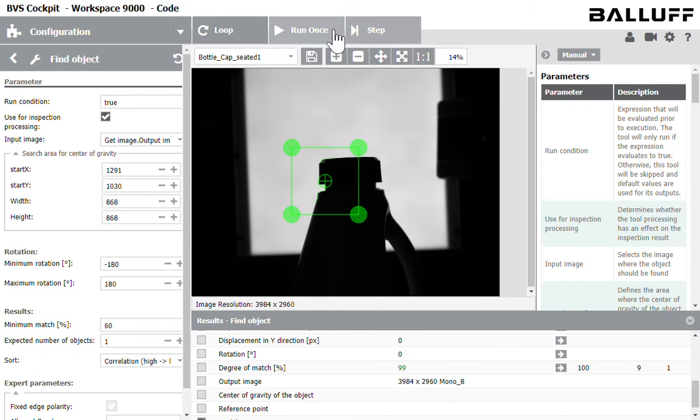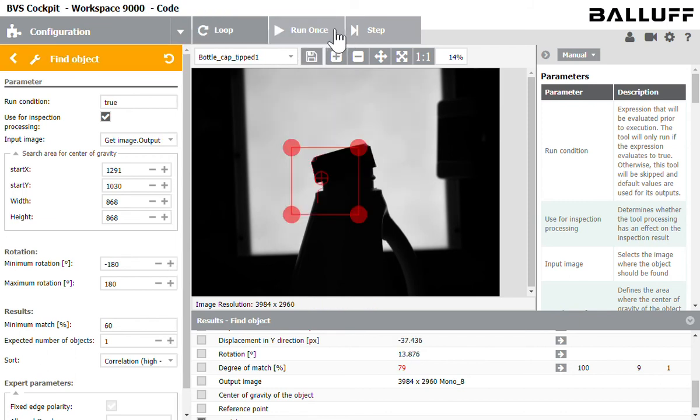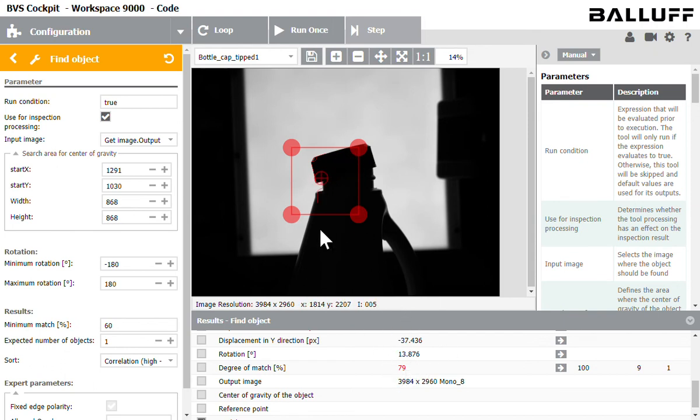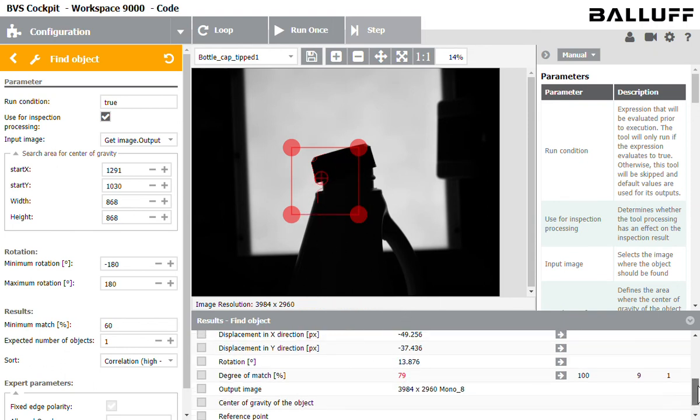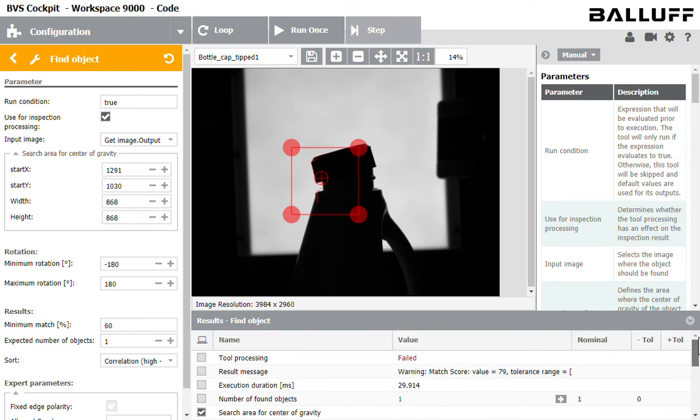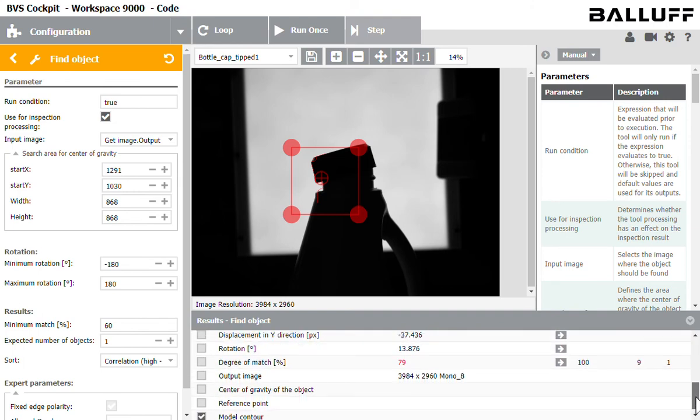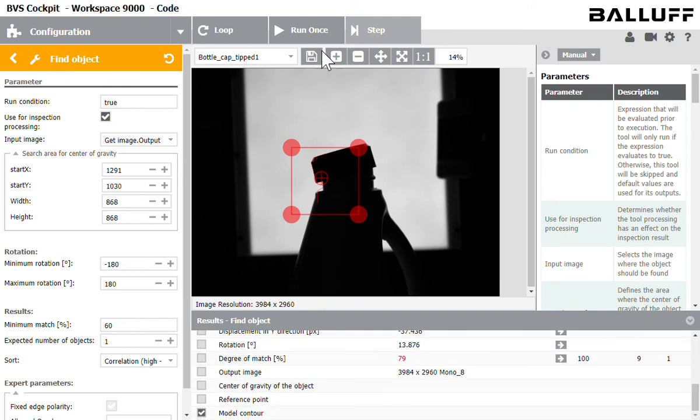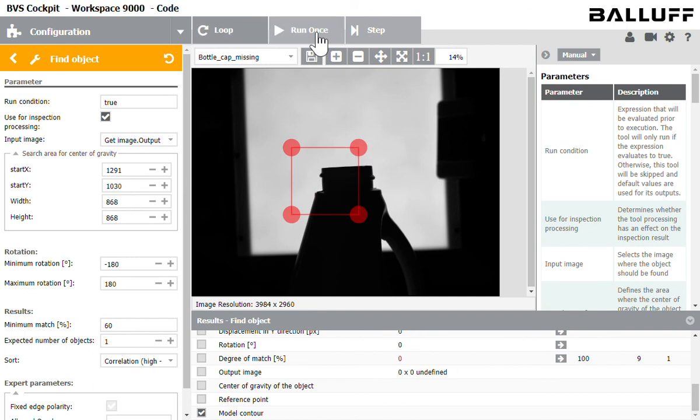So I'm going to click run once to cycle through. Alright so our first image it failed. It only was a 79 percent match and you can see the window is red. If I scroll up the tool failed. So let's see how the rest of them perform. Definitely didn't work for the bottle cap that's missing. Zero percent match.